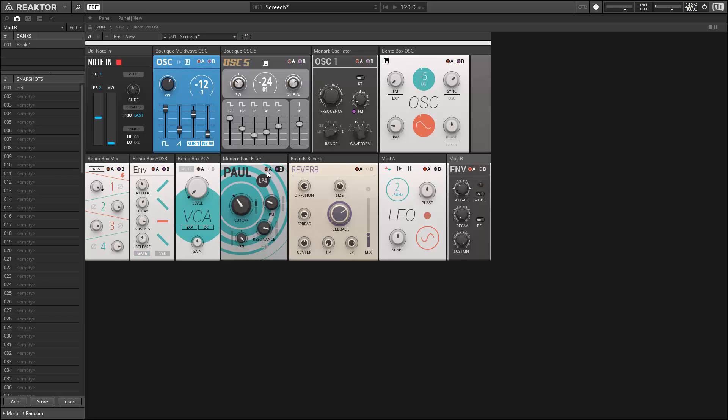If we would like the LFO to affect the cutoff of the filter as well, we simply switch over to the set of controls for the A modulation and turn it up.